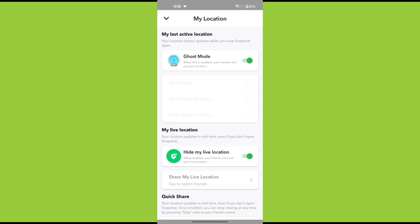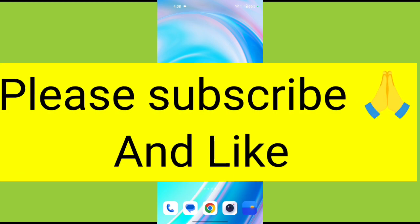Alright, that's how you hide your live location. Thank you so much for watching. If this video was helpful, please like, share, and subscribe to TechStore2.